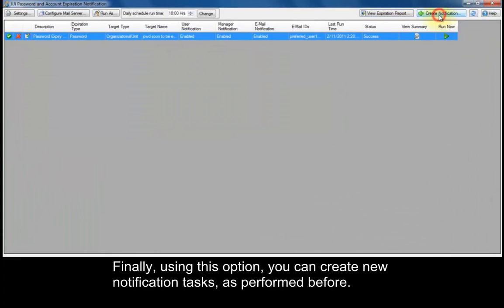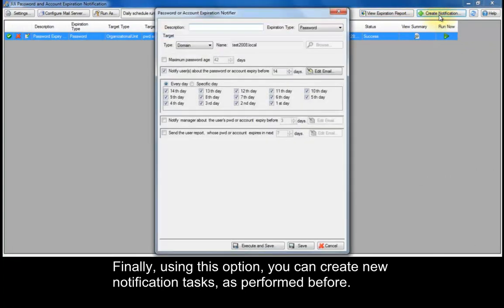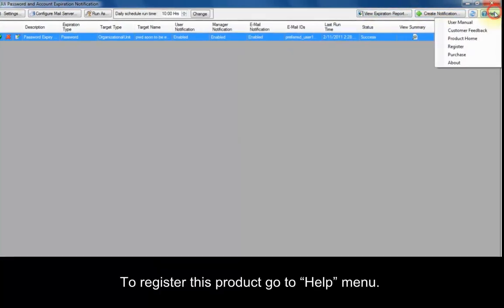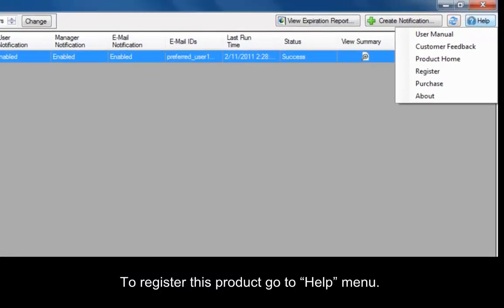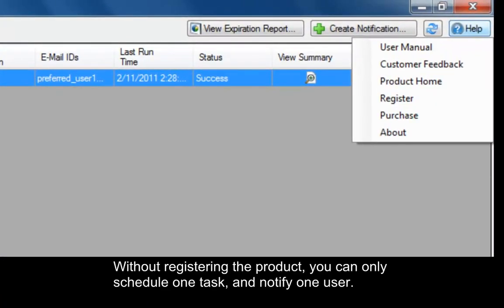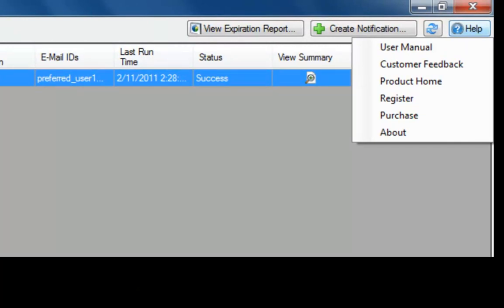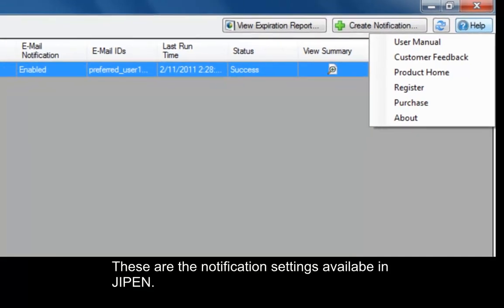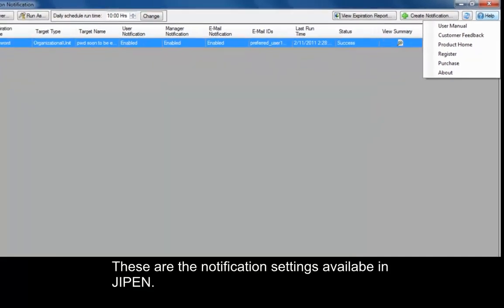Finally, using this option you can create new notification tasks as performed before. To register this product, go to the Help menu. Without registering the product, you can only schedule one task and notify one user. These are the notification settings available in GPEN.